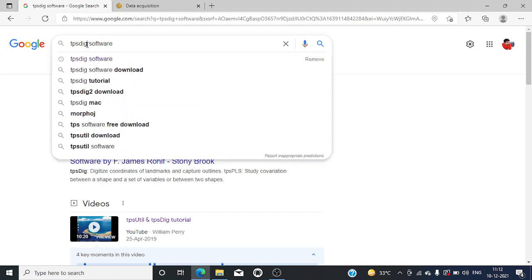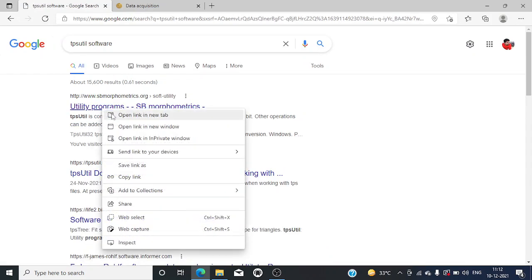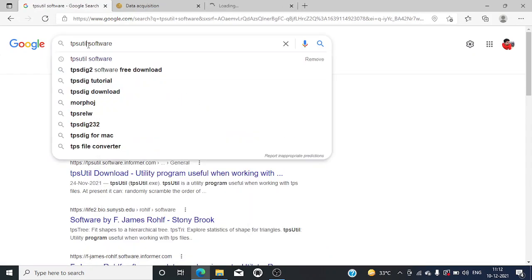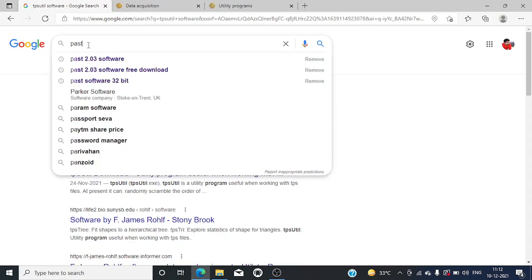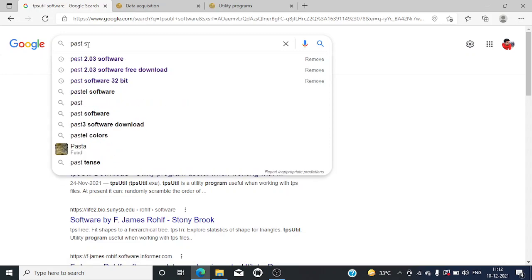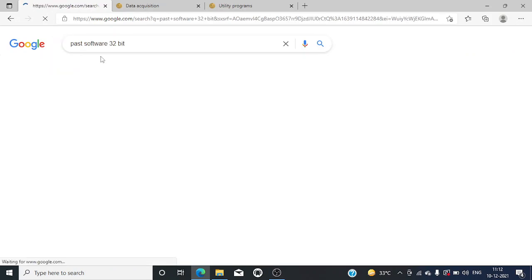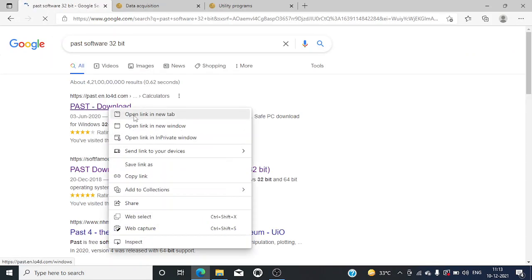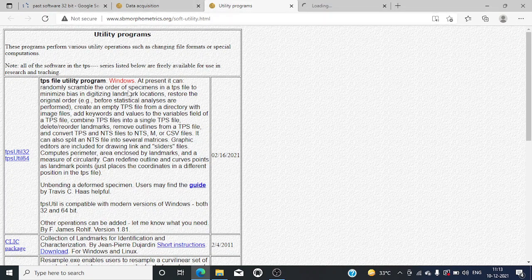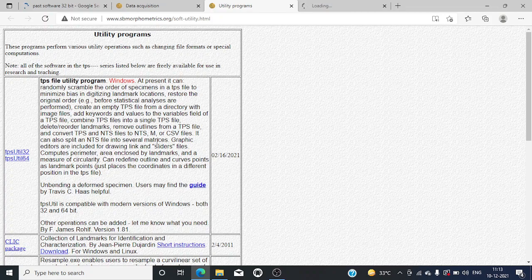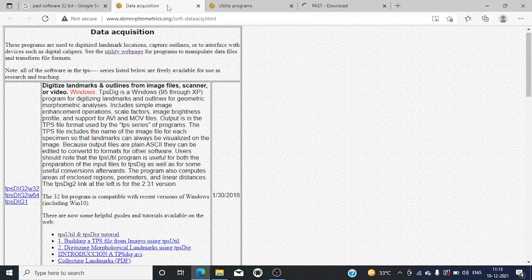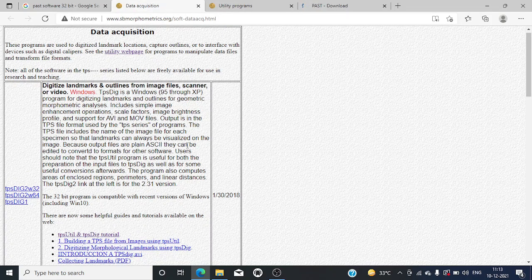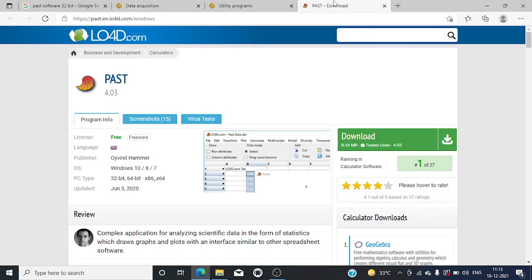TPS utility, TPS dig, and PAST are used in this TRUSS morphometry. The first one, TPS utility, is used to convert the image into the required format for analysis. The second one, TPS dig, is used to fix the landmarks for the measurements. Then PAST is used to obtain the measurements which we require for confirmation of the analysis.